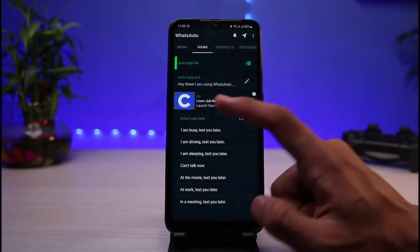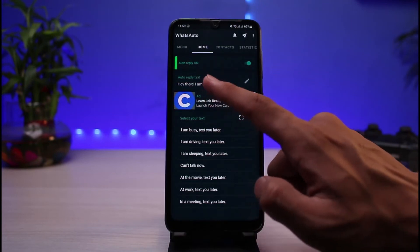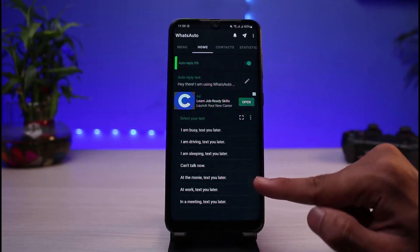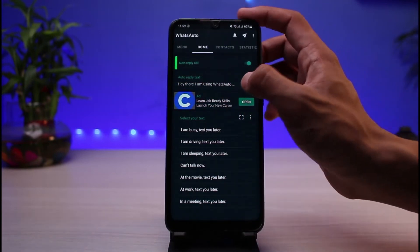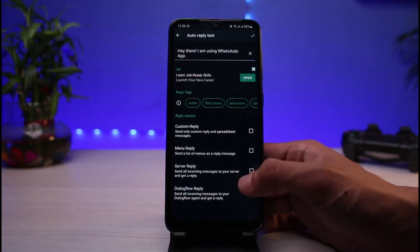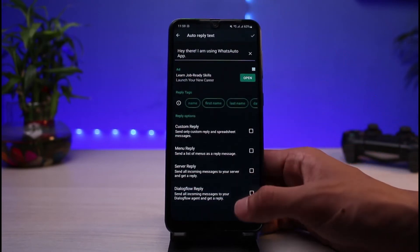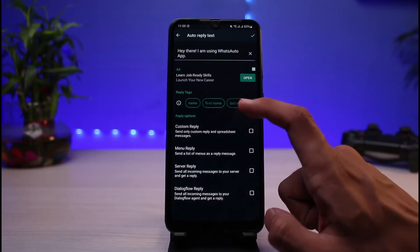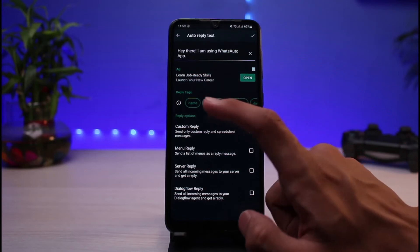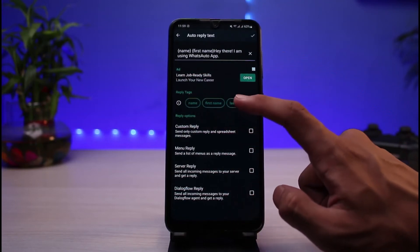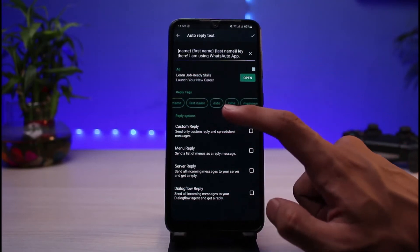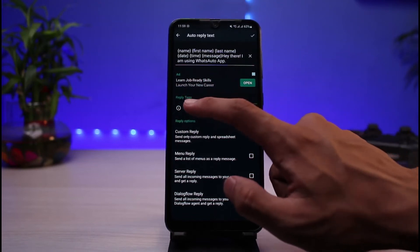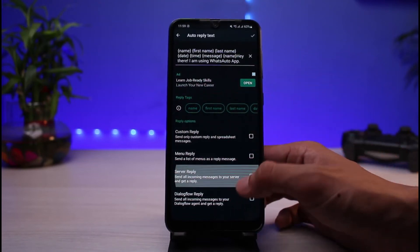Once you do that, you can simply select your auto reply text right over here. You can select any of the preset options or go ahead and customize them in the settings. You can also select a custom reply, and you can select tags such as name, last name, date, time, messages, and so on.